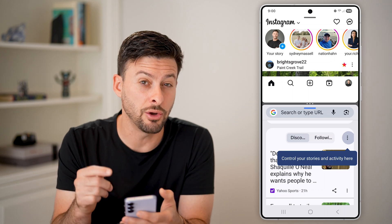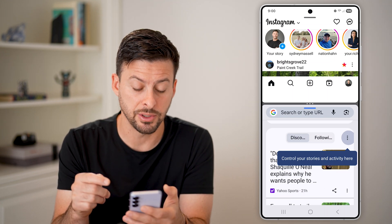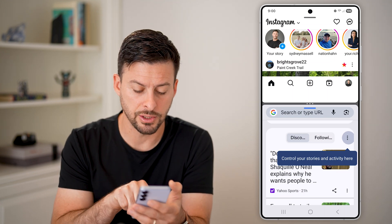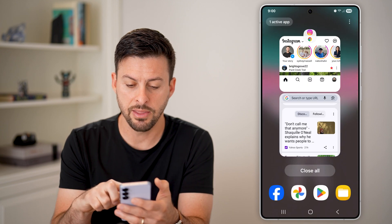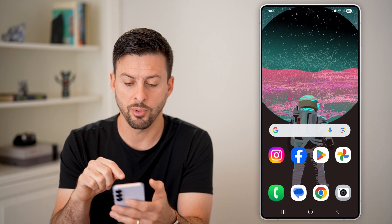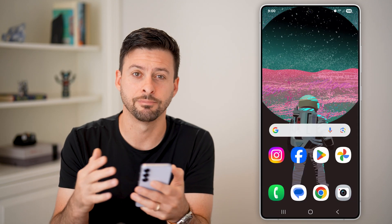To close out of this split screen, all you need to do is tap the three lines at the bottom left, then swipe up or hit close, and you're good to go.